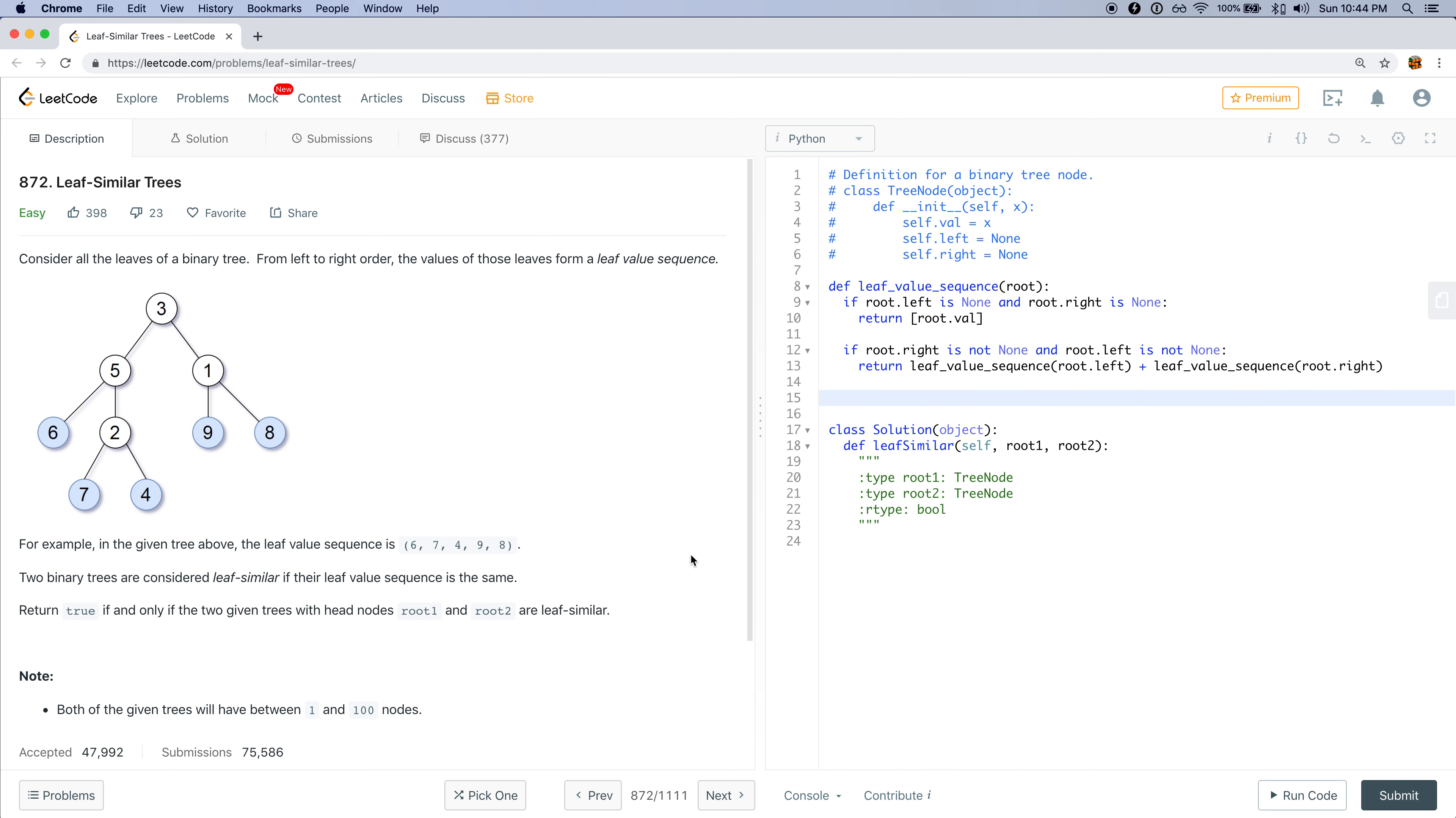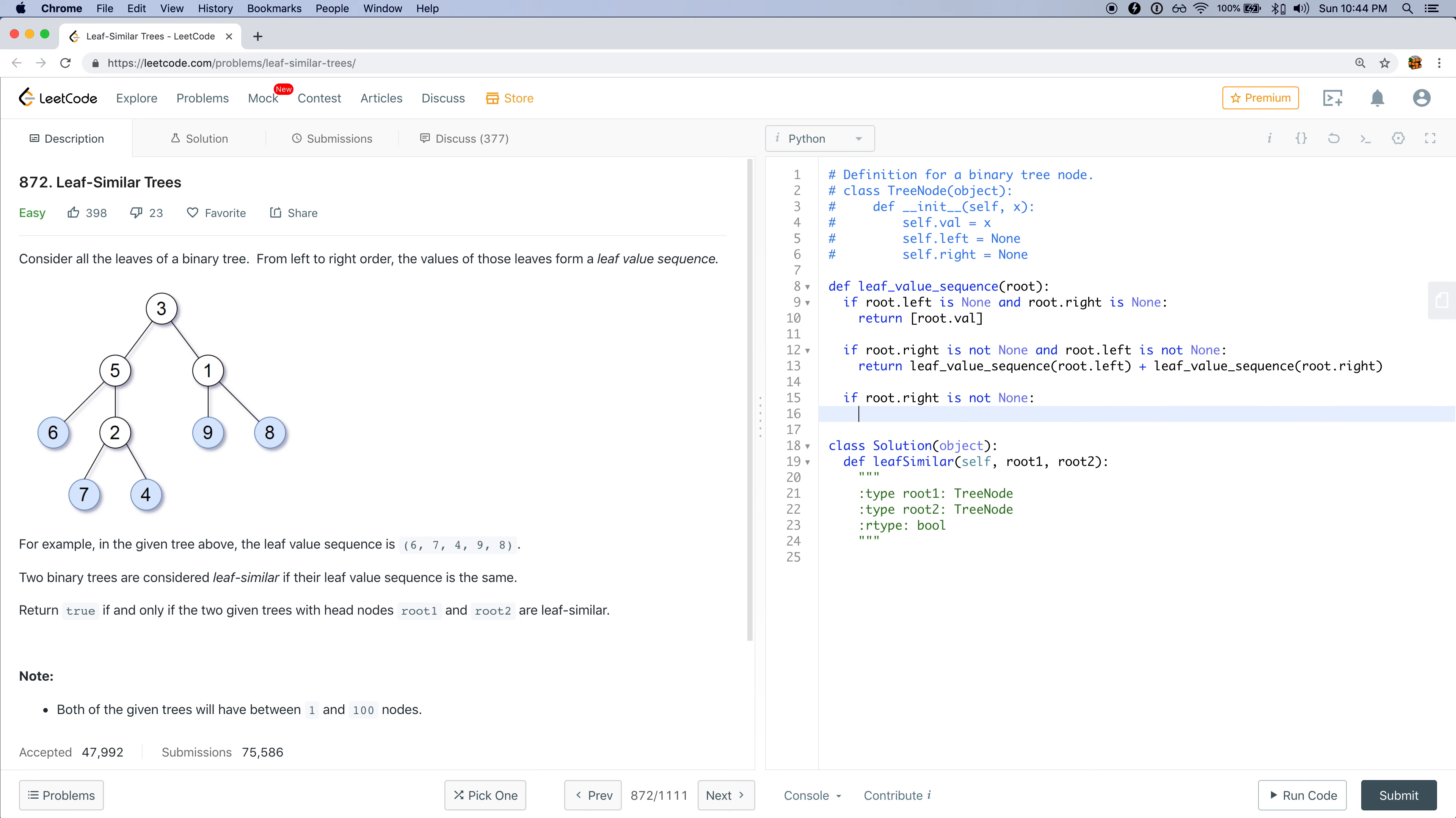Now in this scenario, if we didn't meet either of these, that means exactly one of the left or right exists. So if root.right exists, then I would return the leaf value sequence of root.right.